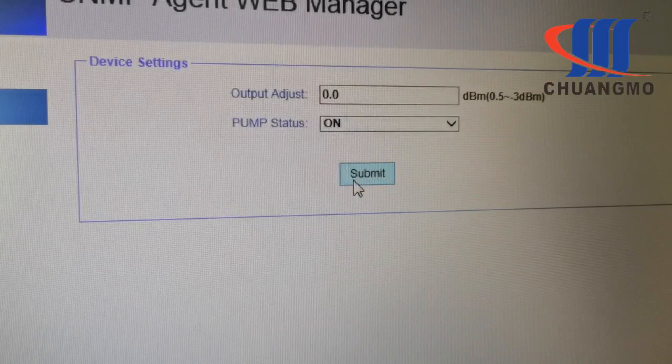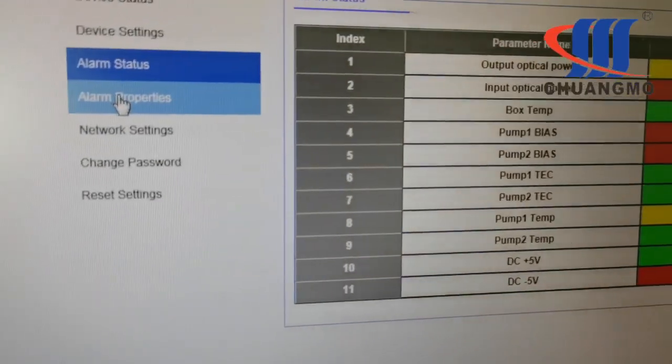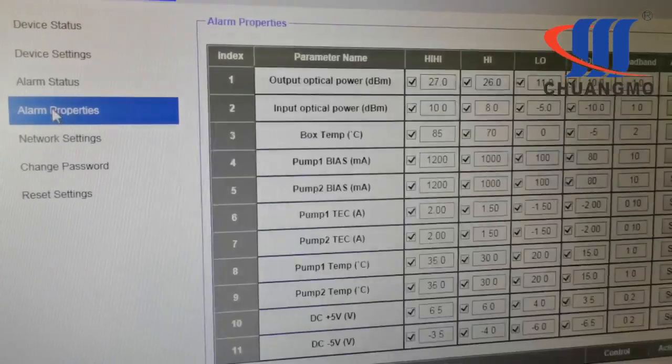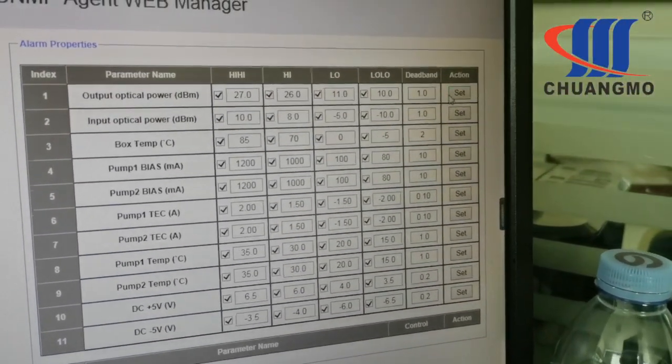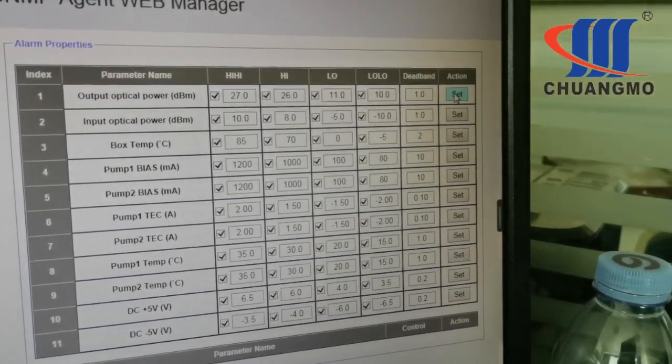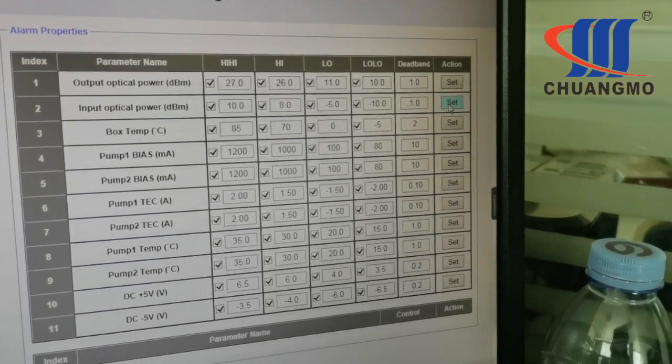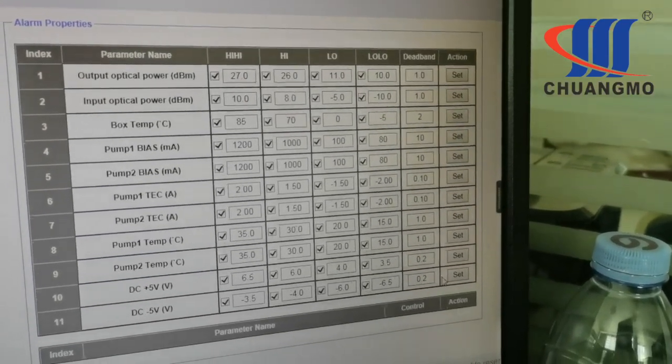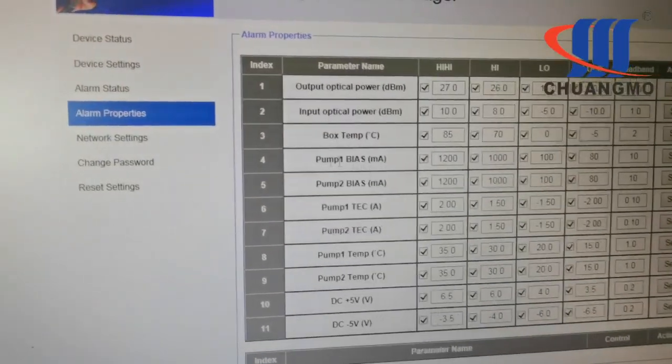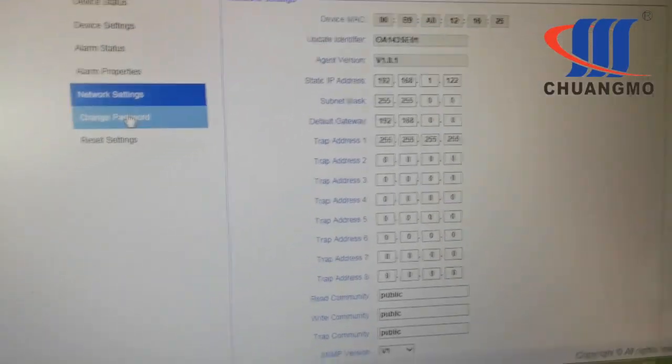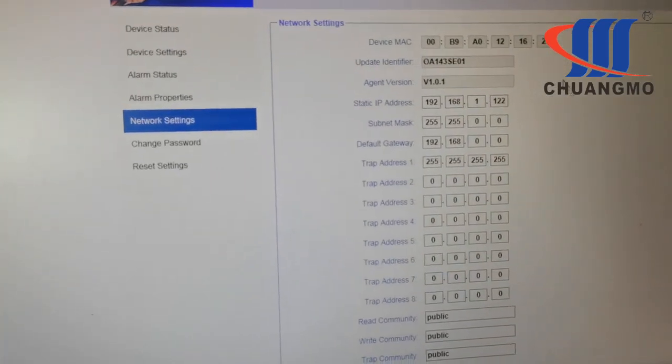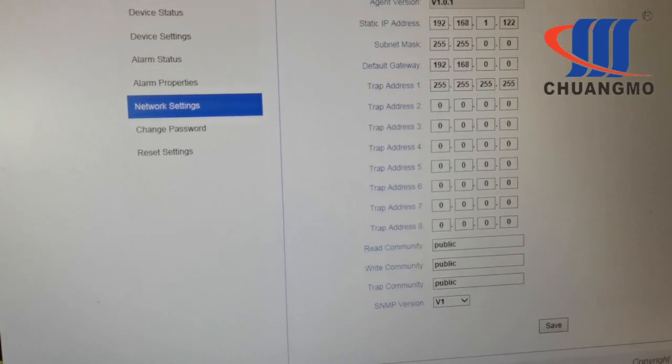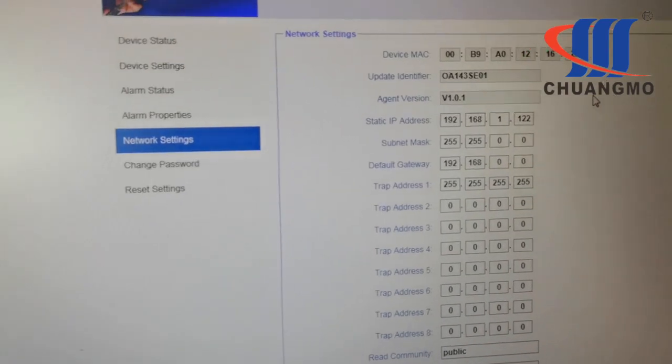Then submit. And also alarming properties you can change here. Here is the list of controlling and network details.